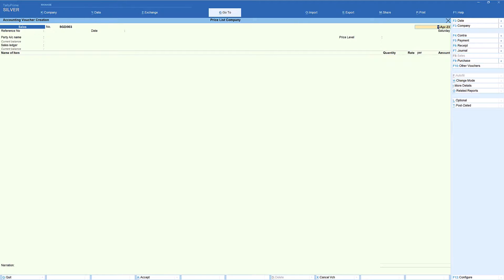Once you specify the rate for each price level, billing becomes very easy — the user can pull the rate directly from the price list. This is the advantage of the price list in Tally: billing is faster and the person doesn't need a separate chart or third-party tool to look up prices for wholesalers or retailers. The entire price list is integrated in Tally. I hope this video gave you a clear understanding of how to create a price list for different price levels and attach it to customers. In upcoming videos we will cover various configurations for the price list.